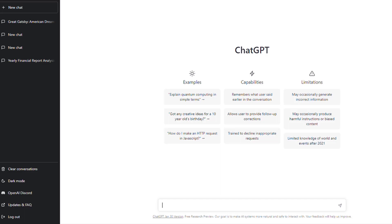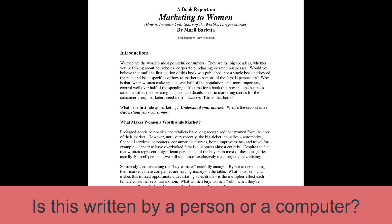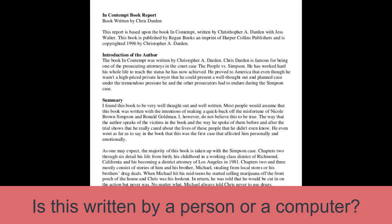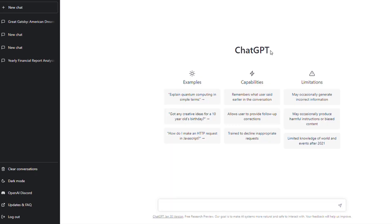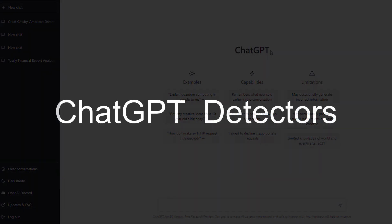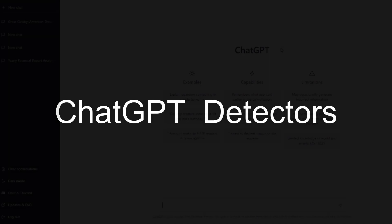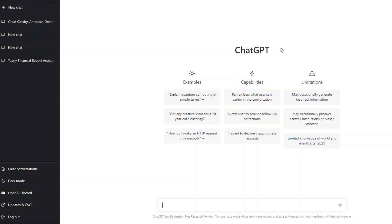If you're a teacher or professor and you want to figure out if your students are using ChatGPT to write their paper, or if you're a student trying not to get caught, here is how to know whether a paper was written by a human or an AI software.